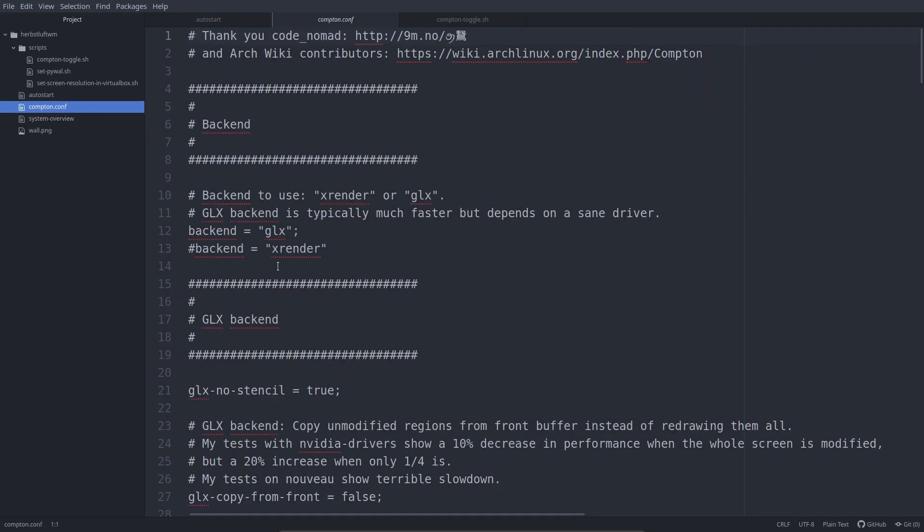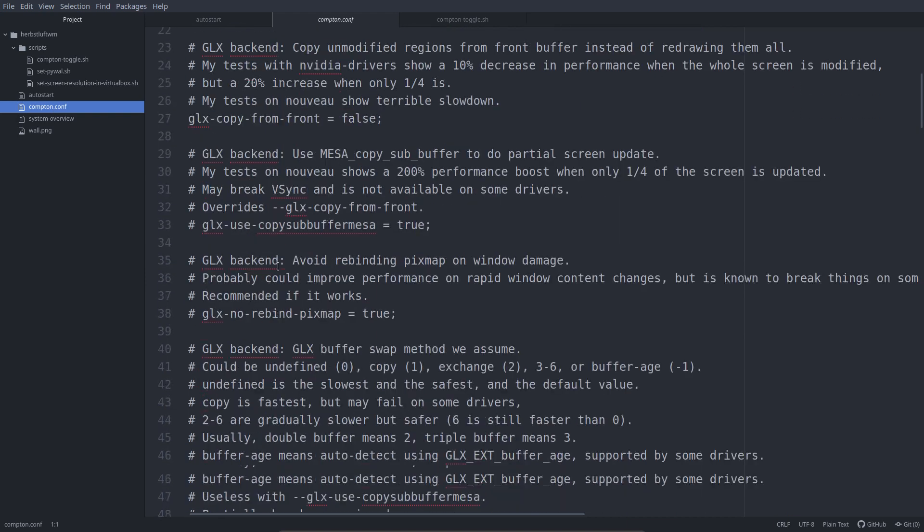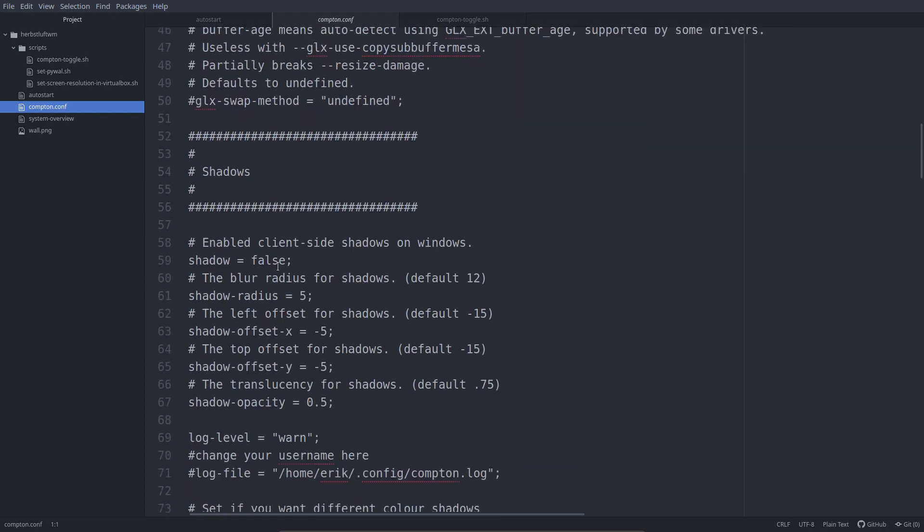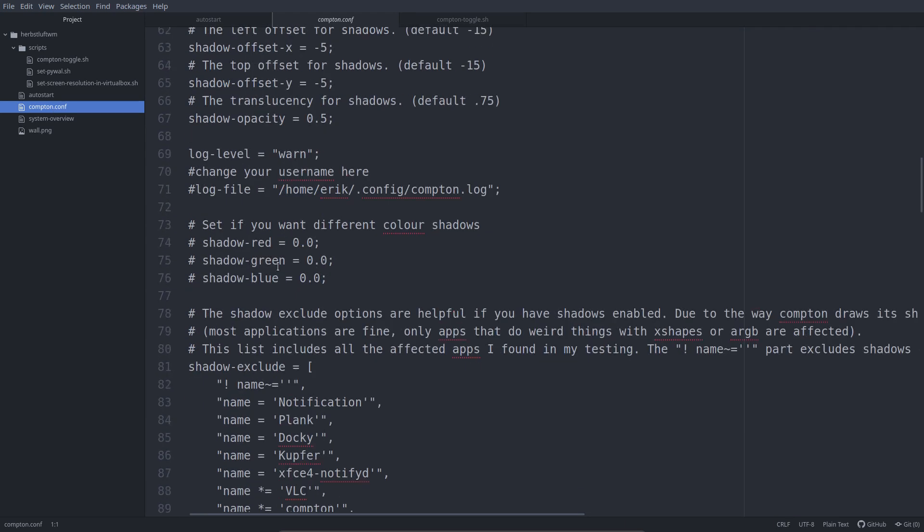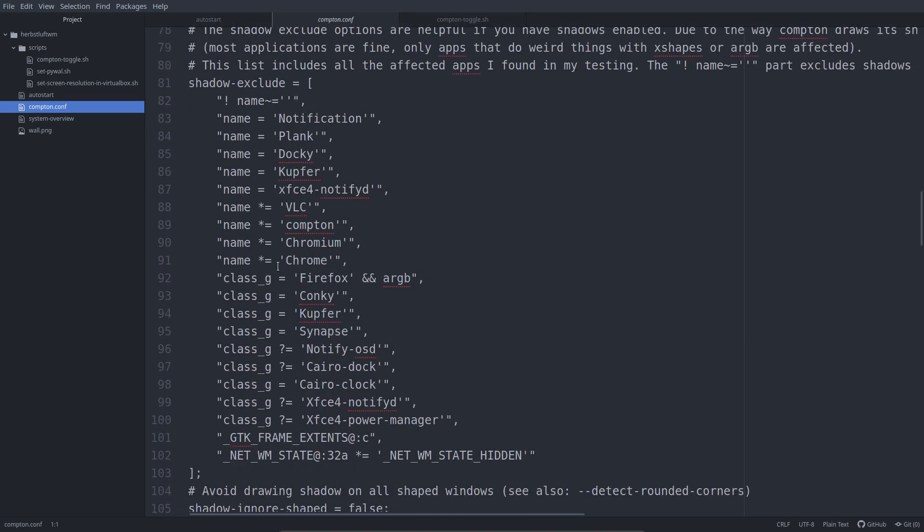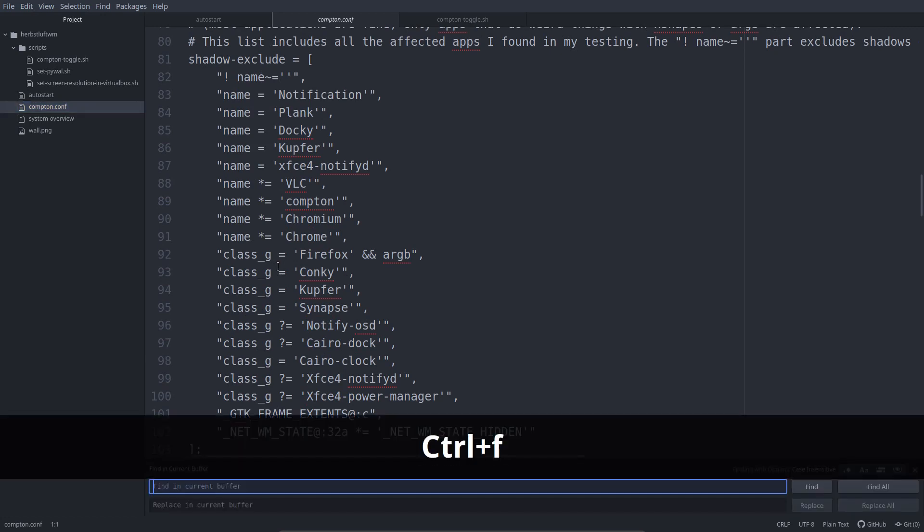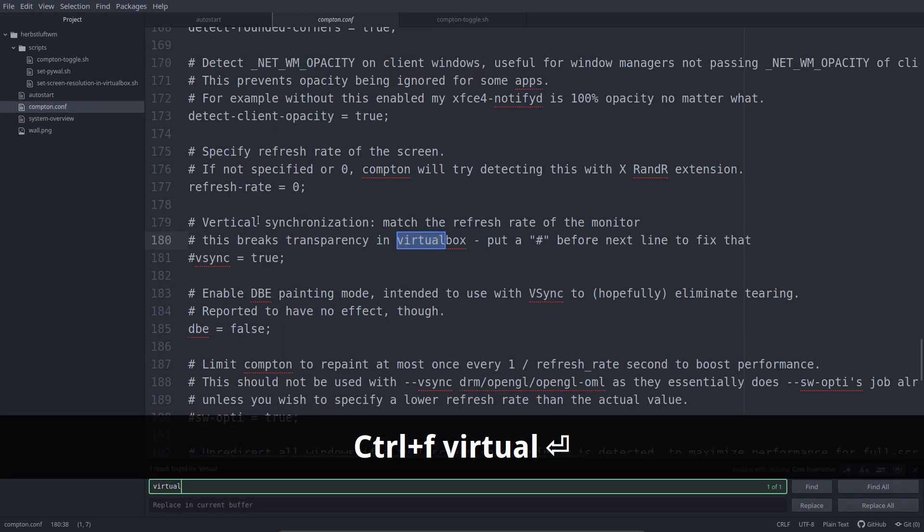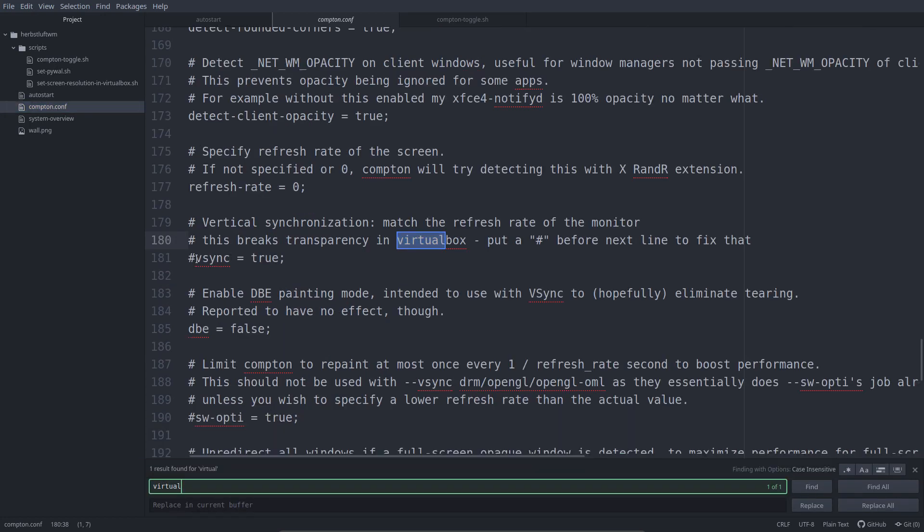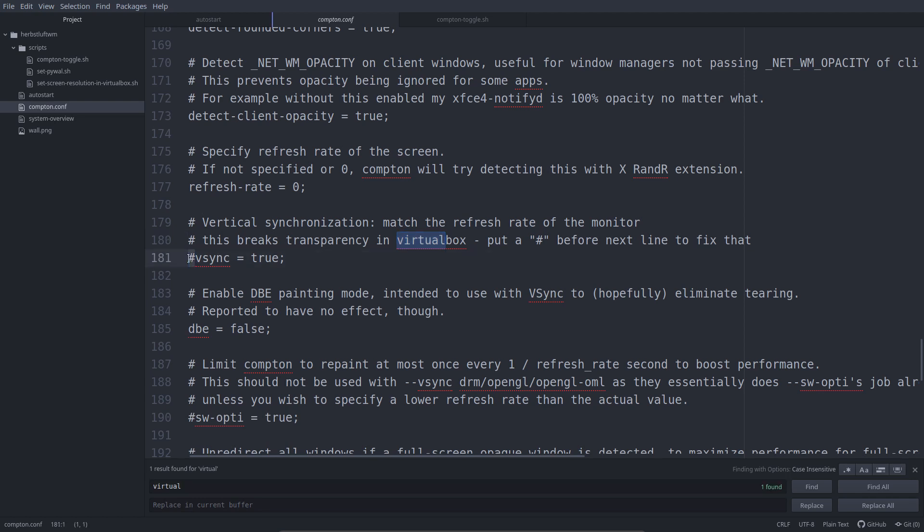The Compton Conf which we have explained already. If you want to have transparency in VirtualBox, you have to type Ctrl F virtual enter and it says here put a hashtag here and then you have transparency in VirtualBox.